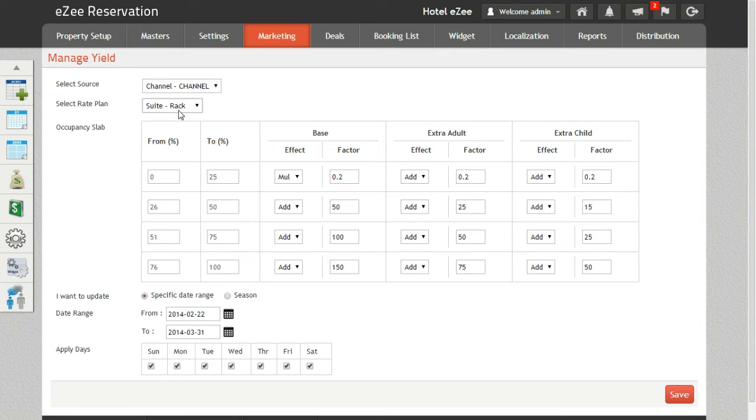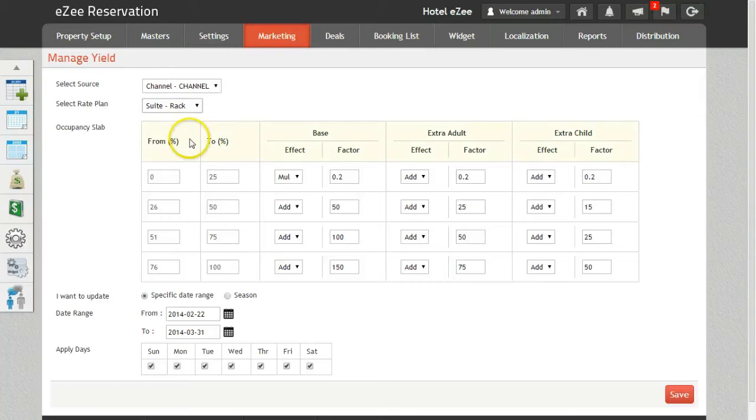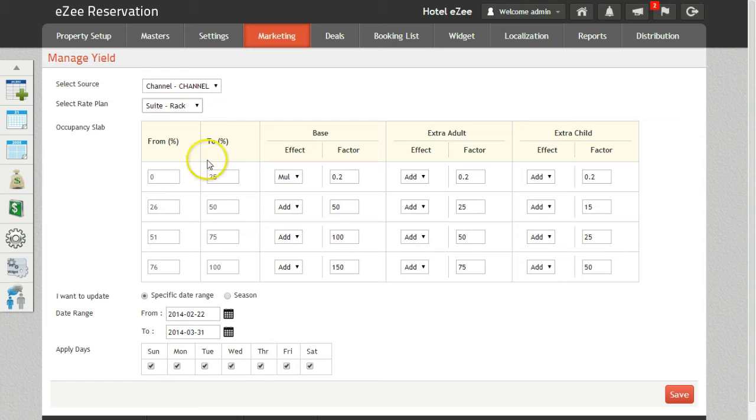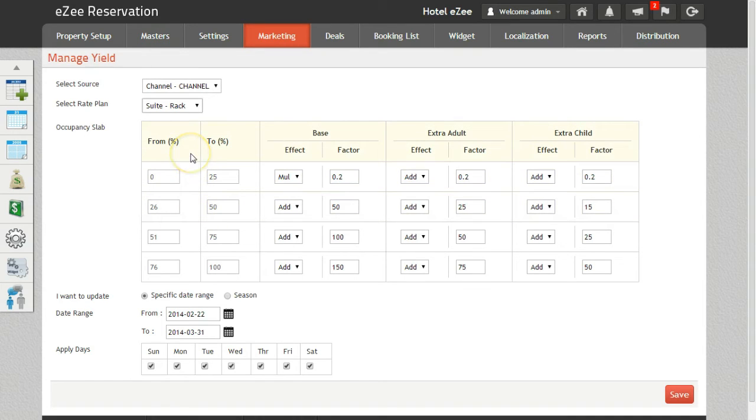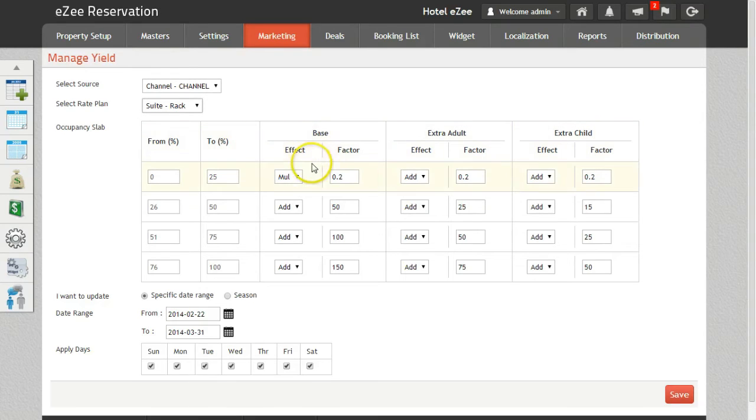Occupancy Slab option rates will be defined on the basis of slabs created. The From and To column will help you define the starting and end point of the slab in percentage. The Base column here, you can modify the formula for setting appropriate base rates for adult and child.